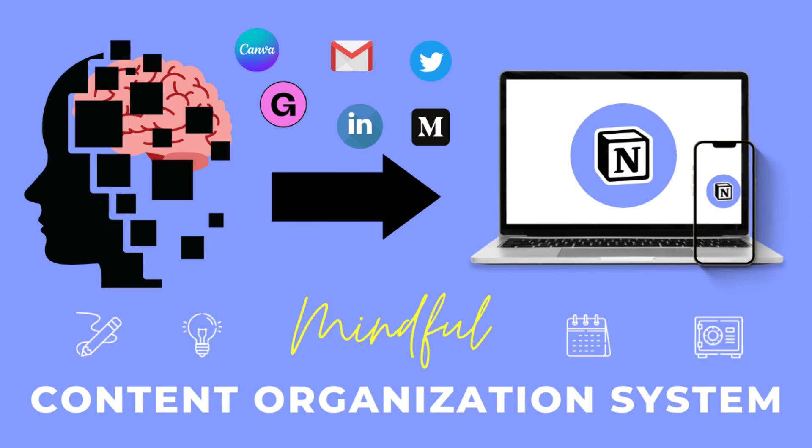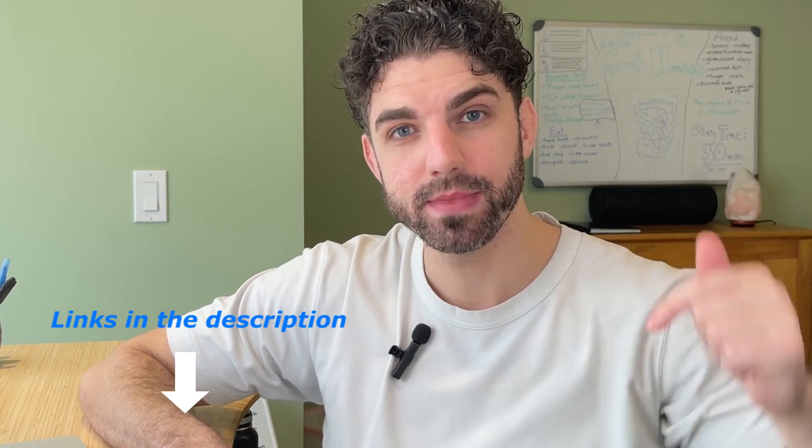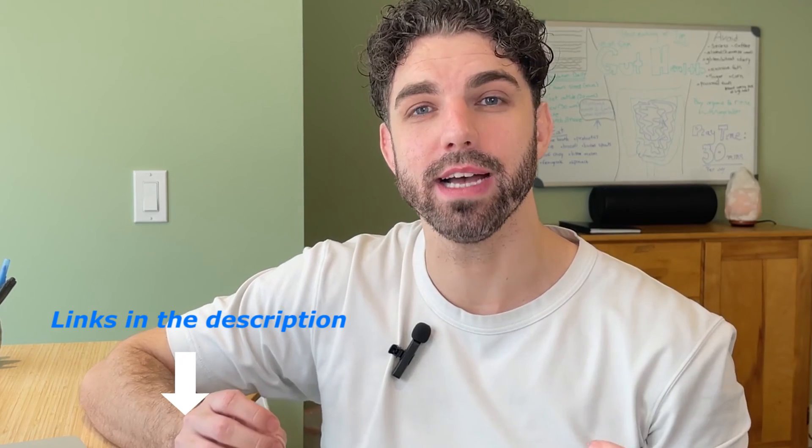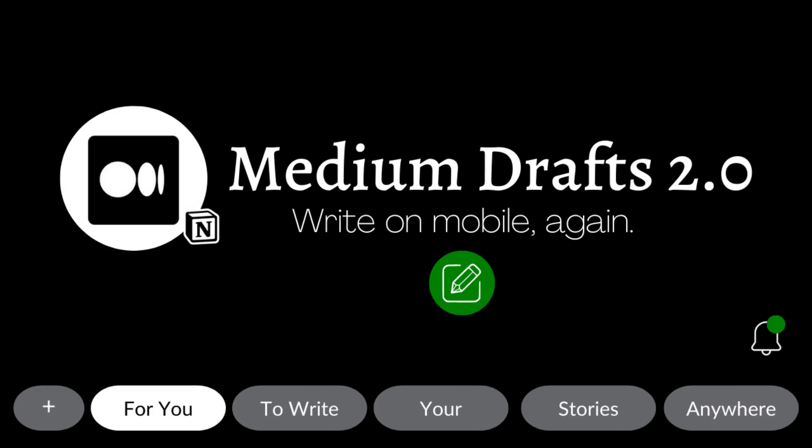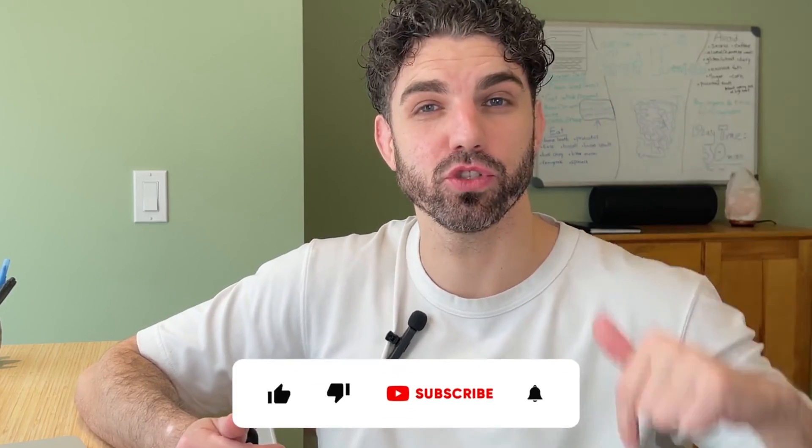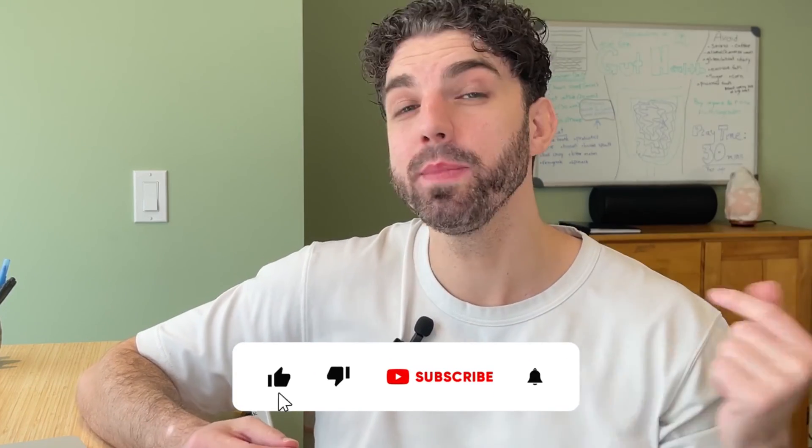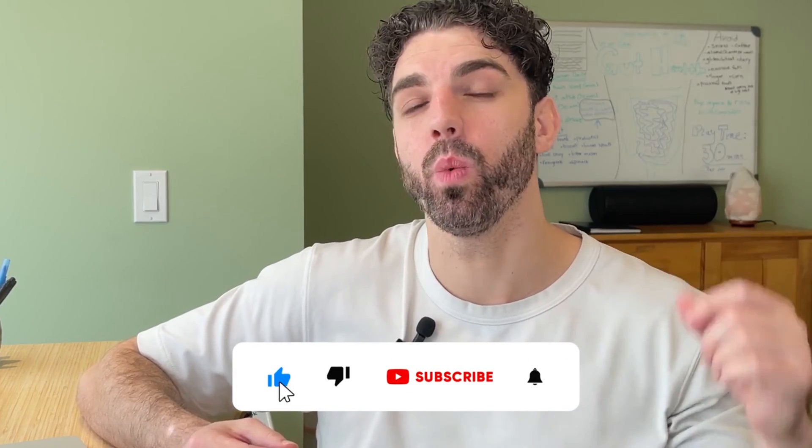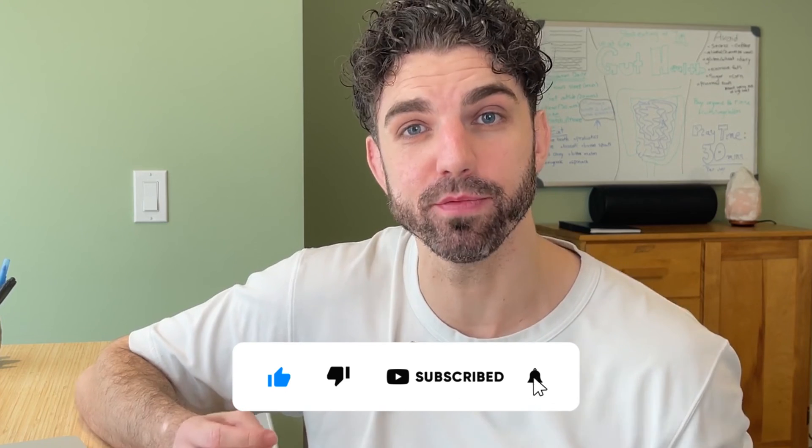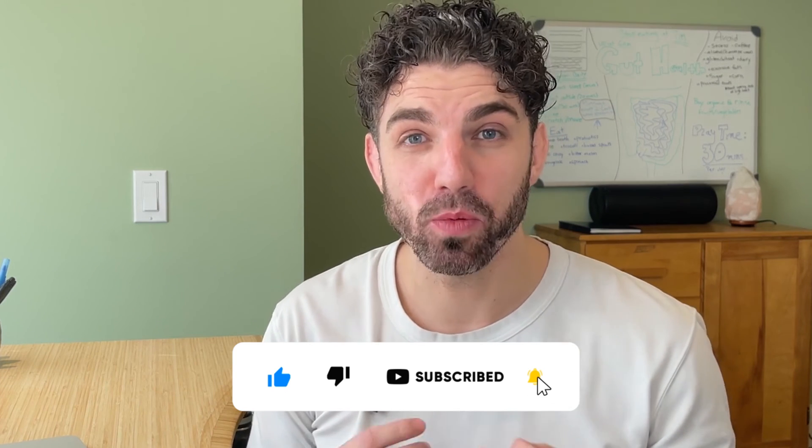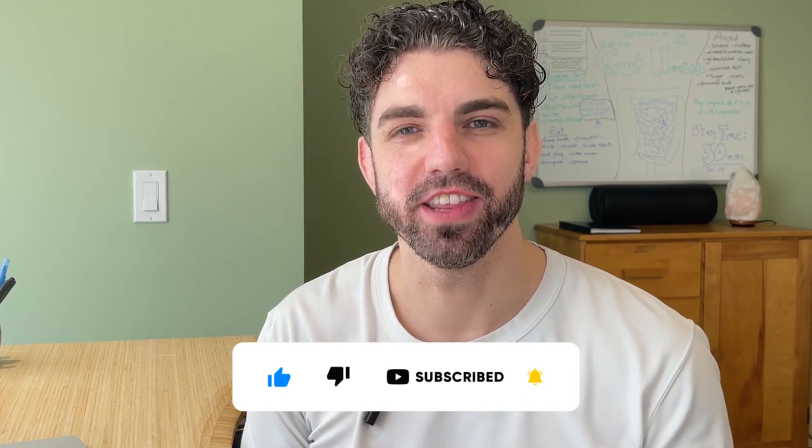That does it for this video on how to use Notion to organize your thoughts and content. I hope that gives you a great understanding of how to start using Notion as part of your routine. As I mentioned, my mindful content organization system is available to be downloaded below as well as a free version for writers. If you haven't already, I would love for you to subscribe and let me know in the comments which part of this video you found most helpful. Thank you so much for watching until the end and have a great day.